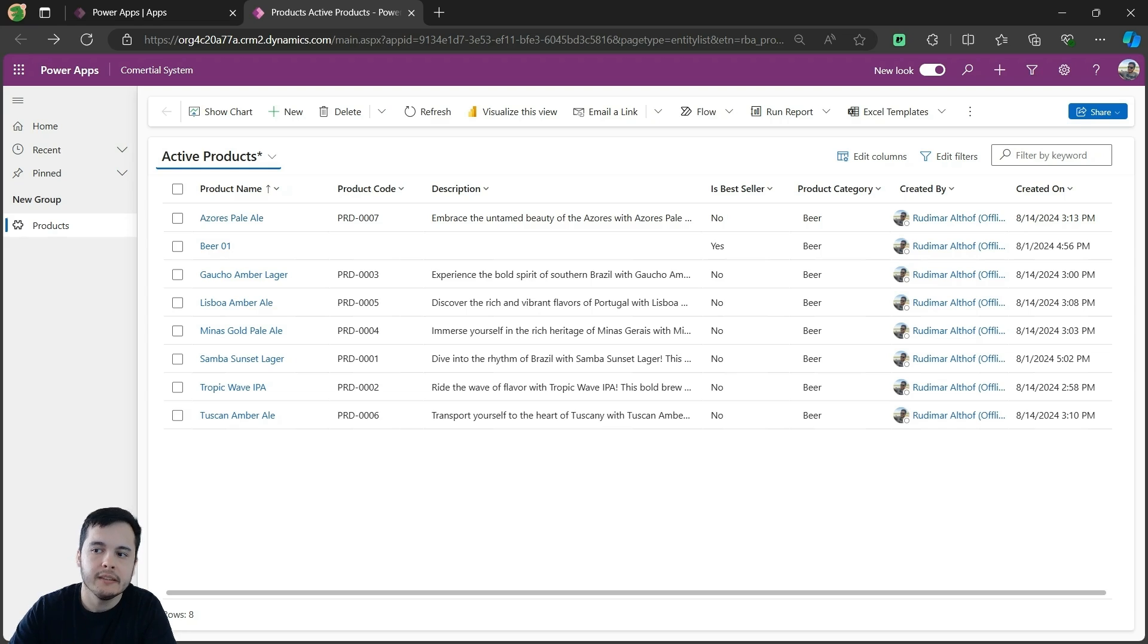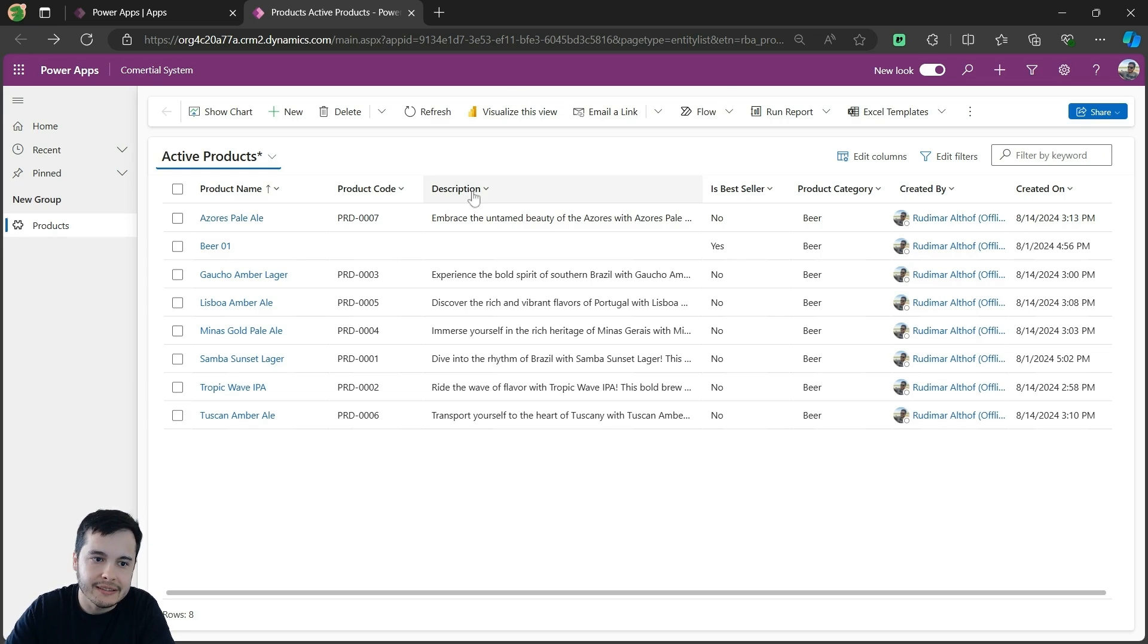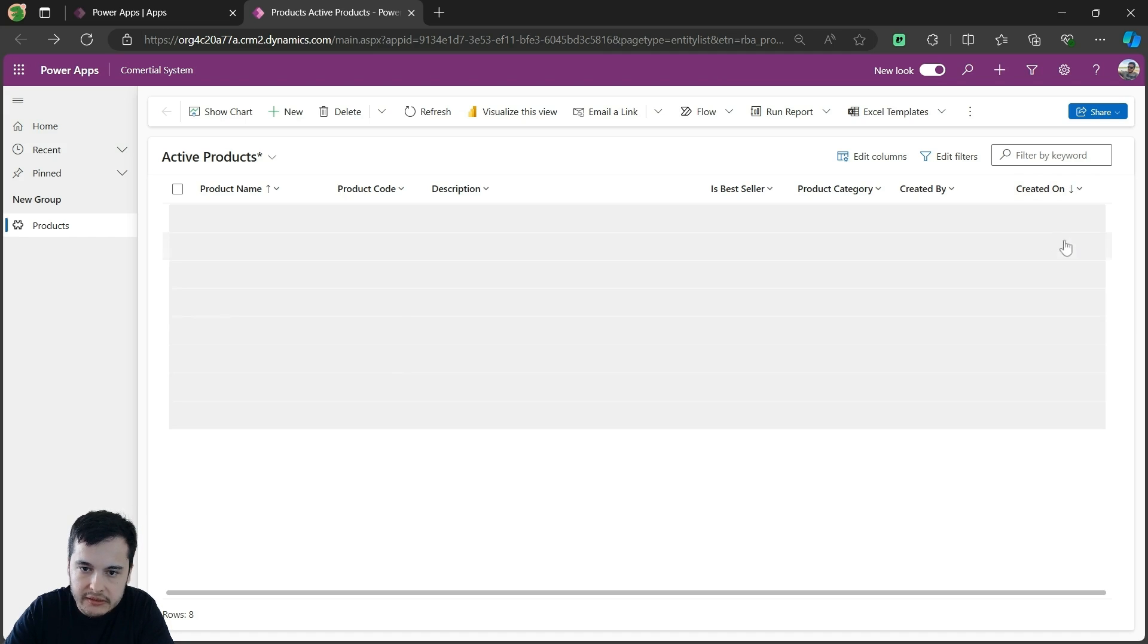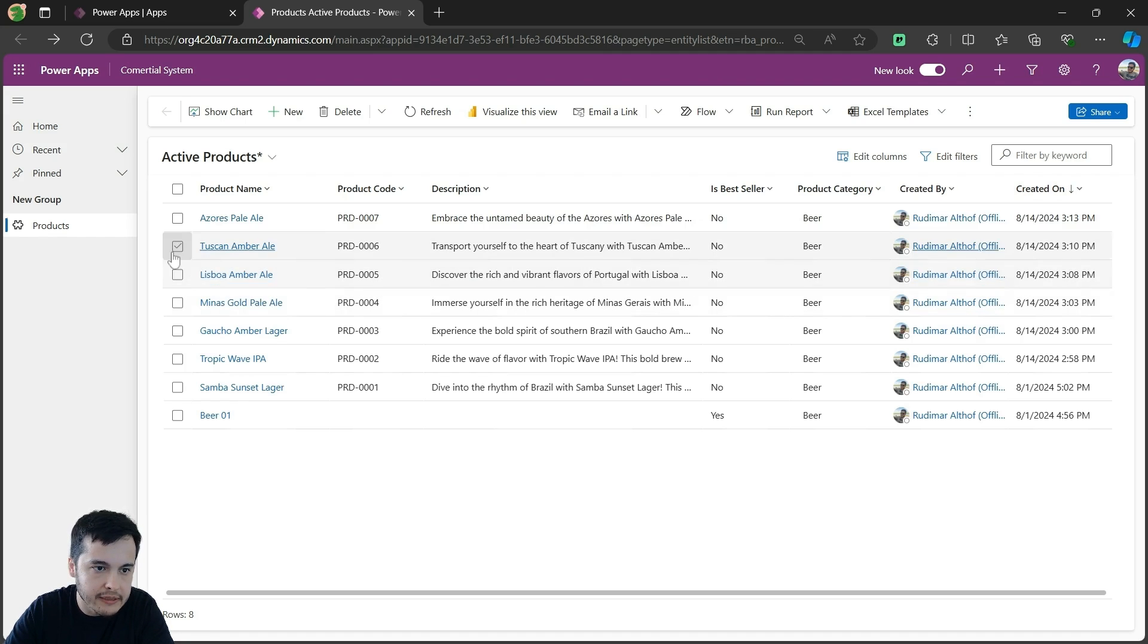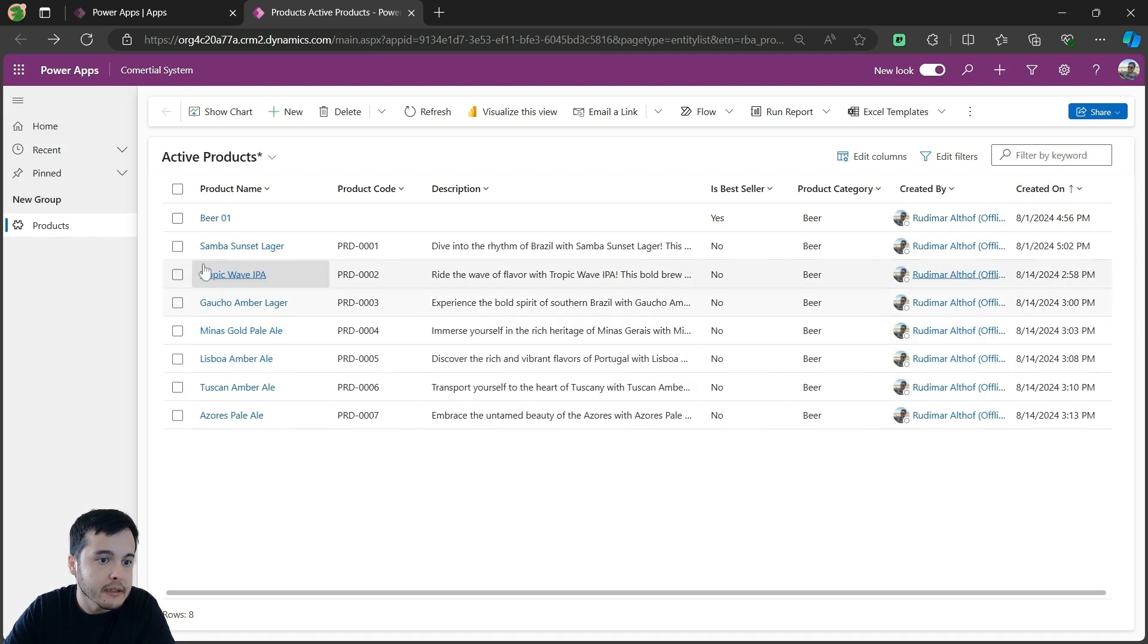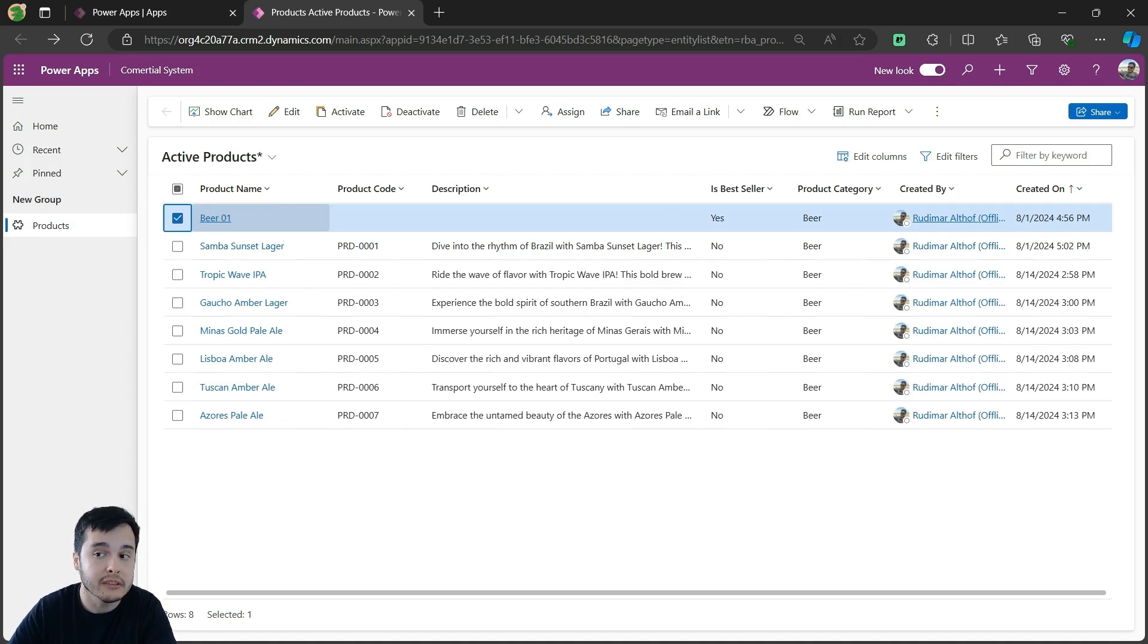Now let's see how enabling and disabling a record impacts these views. I will start by selecting the first product. Let me first sort by created on, and we have this, but descending actually.